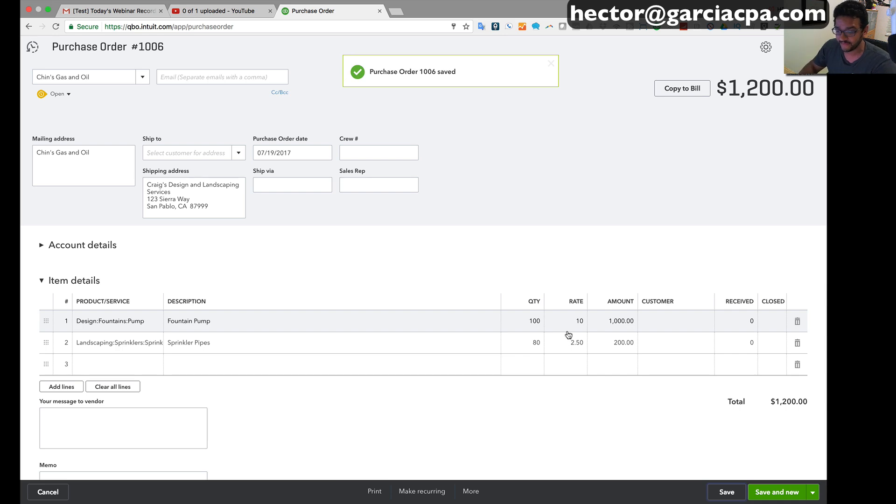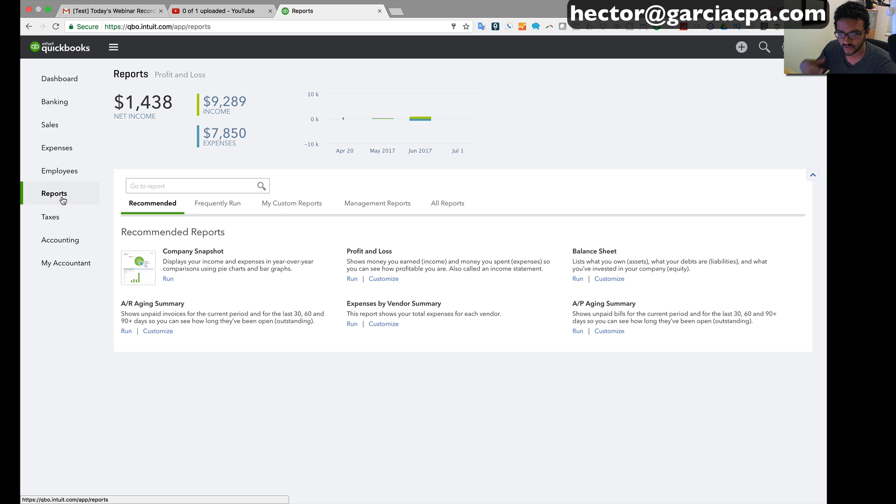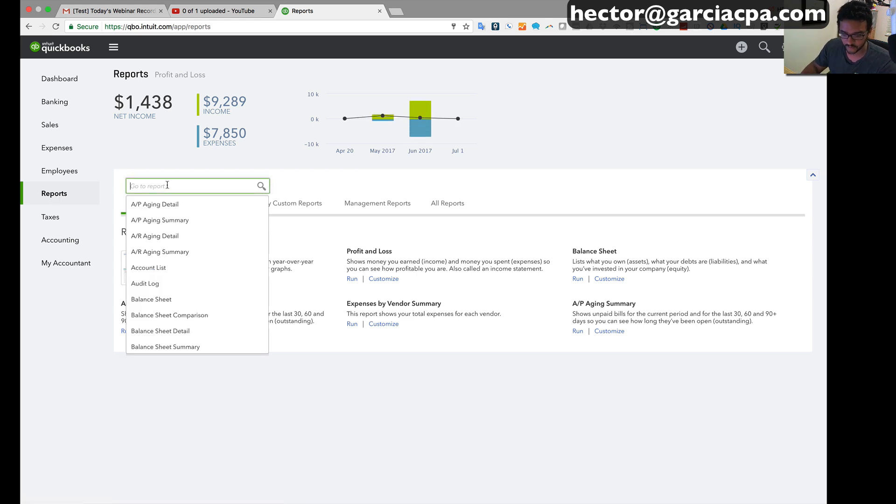But the nice thing about the purchase order is that it lets you know that there's an order pending. I'm gonna go ahead and close this and then I'm gonna go into the report section because that's really important to know exactly where you monitor these things.